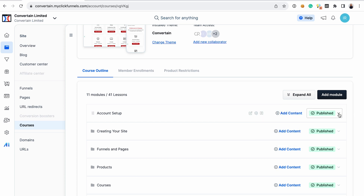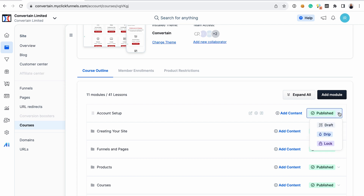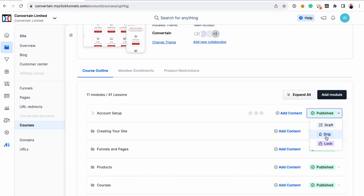The modules have different statuses. They may be in draft while you're working on them. If you're ready to publish a module, you can set it to public. You can also lock a module so only specific users have access to it, and choose the drip access so the module will be available to the audience in, let's say, seven days.